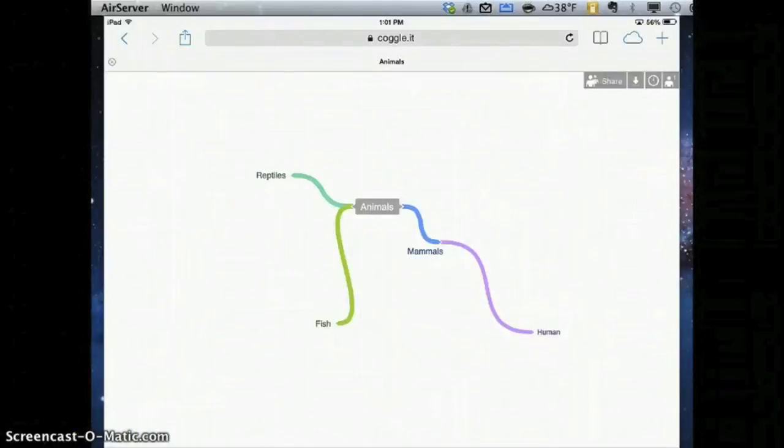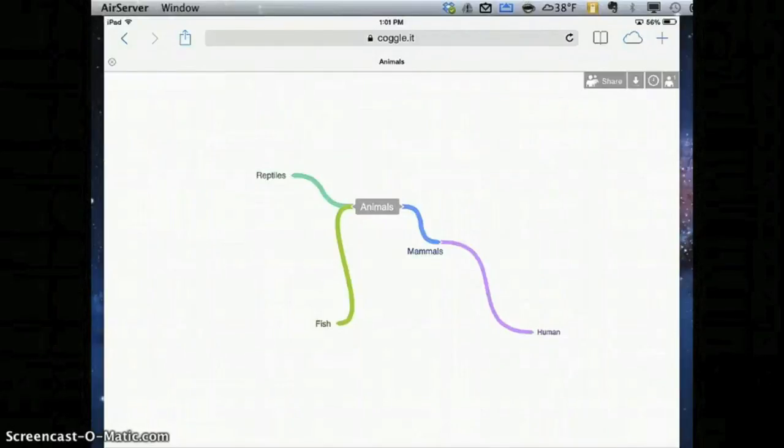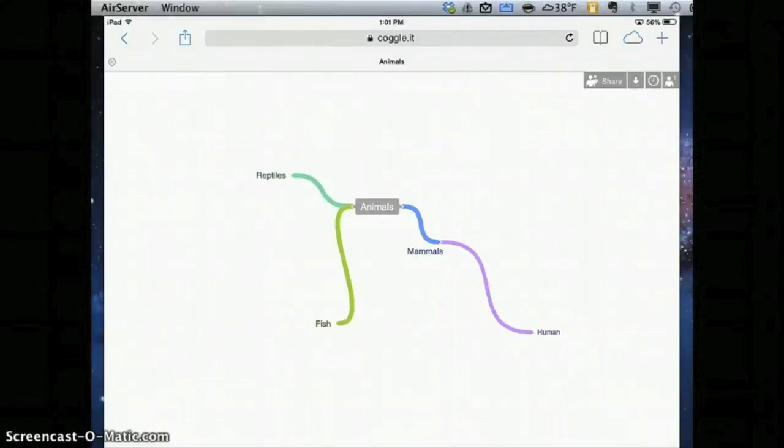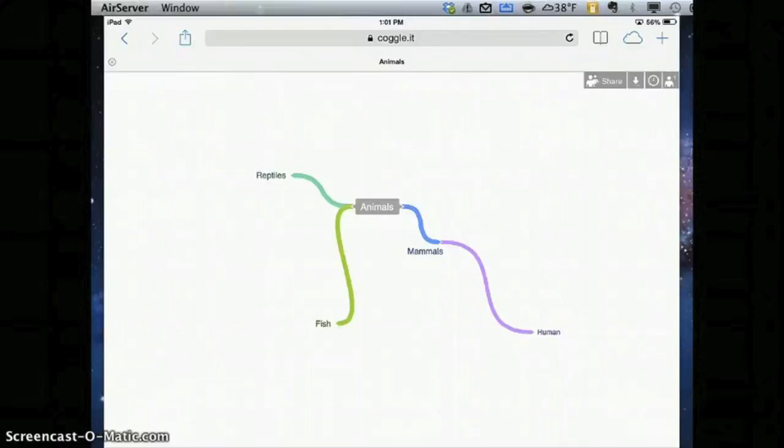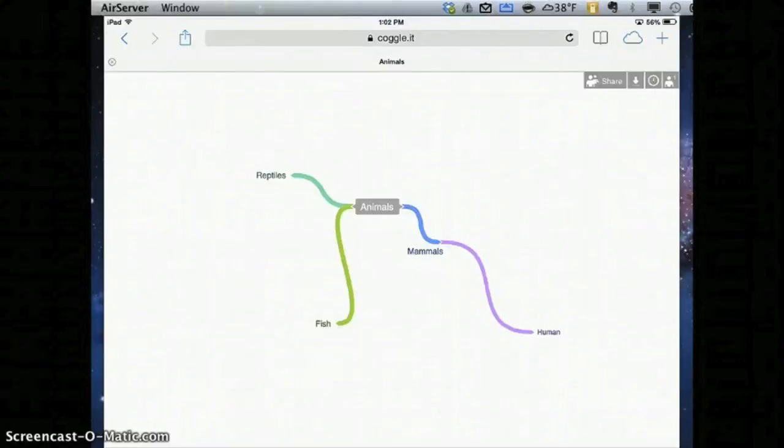Alright, so just a quick recap on all the great features of Coggle. It's great because kids can log in with their MyPanthers Google account. Kids can manipulate lines, colors, and create really awesome mind maps. They can share it with one another so they can work on the same mind map at the same time collaboratively, and they can also send it to you as a link, a picture, or share it with your MyPanthers email account.